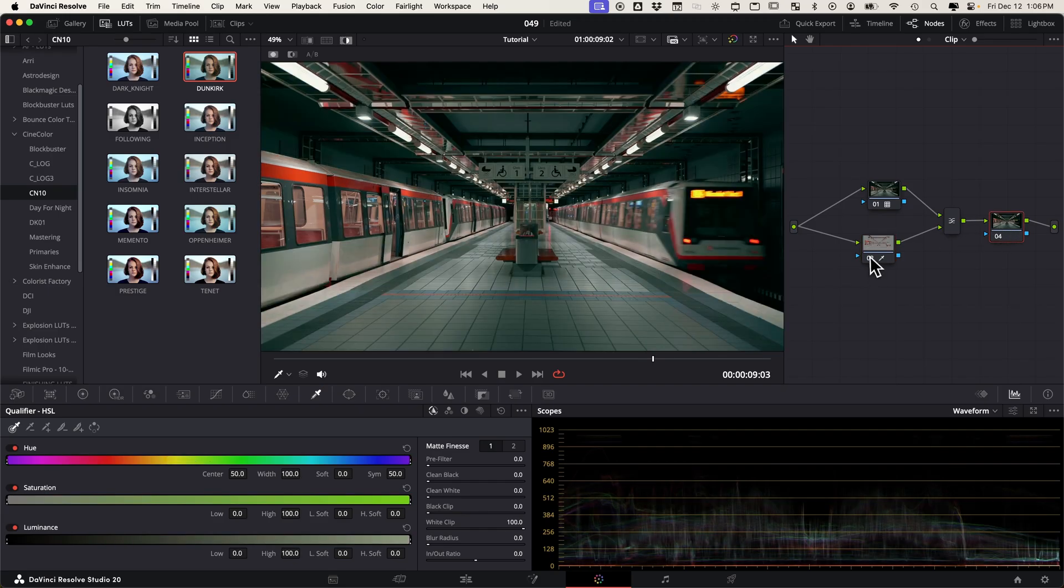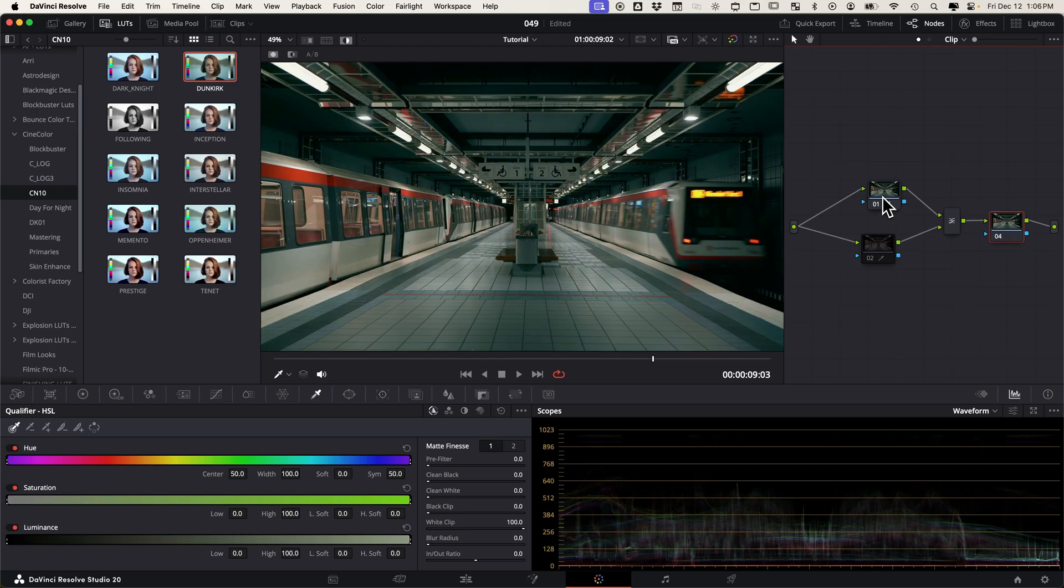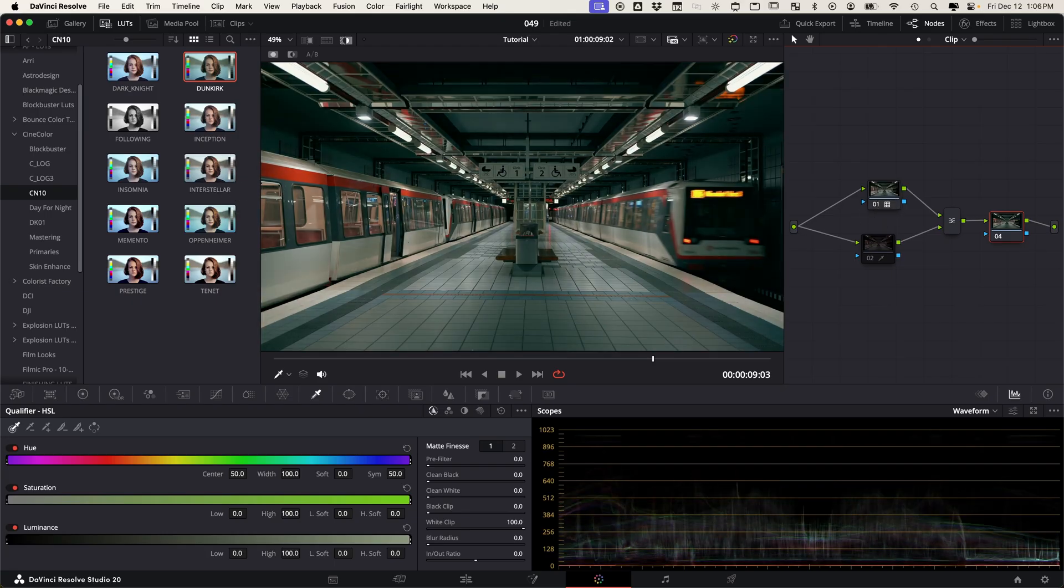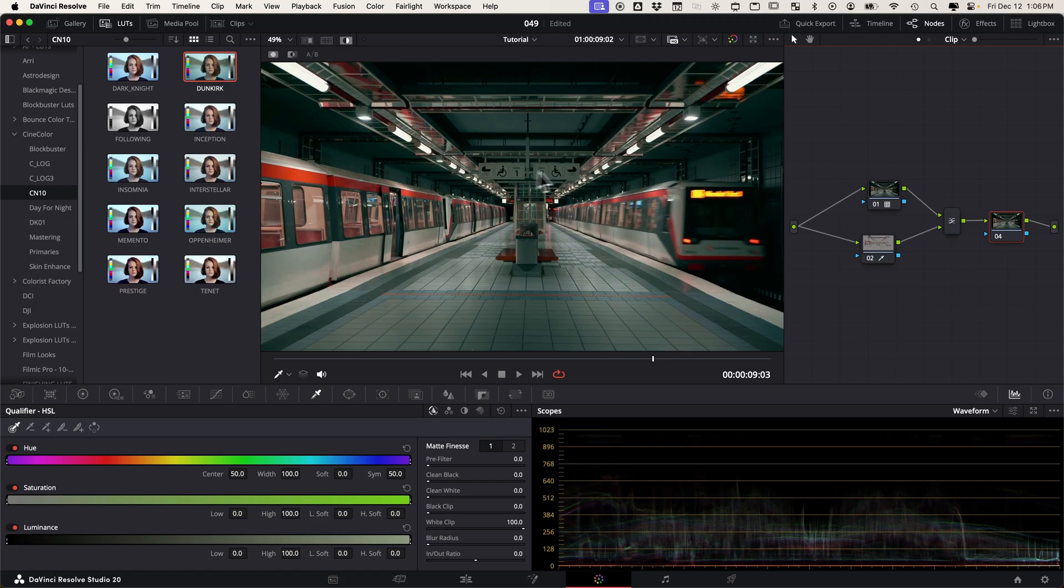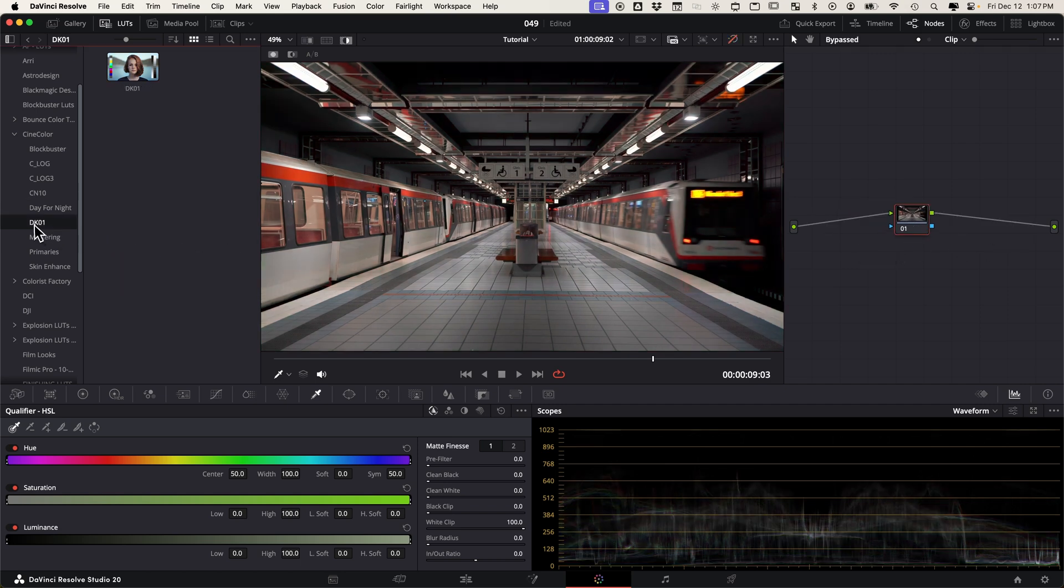What we're doing there is we're just qualifying that and we're telling Resolve to leave the red alone. If you toggle that on and off, you can see this is just the LUT affecting the entirety of the image including that red, but then you can have the qualifier highlight the red and keep that outside of the LUT edit itself.